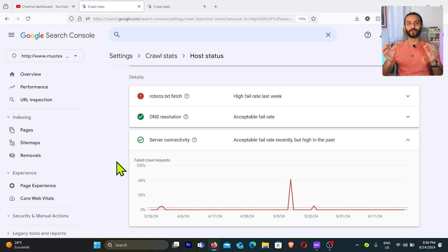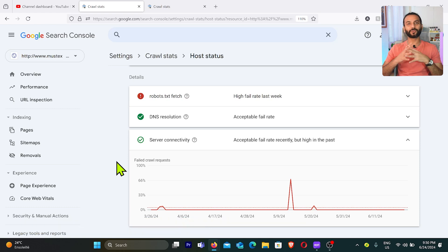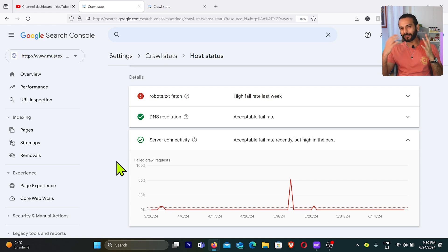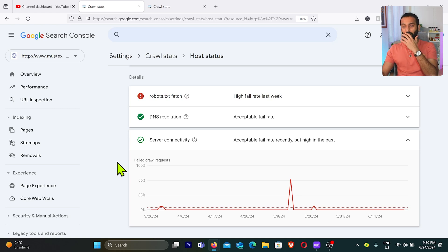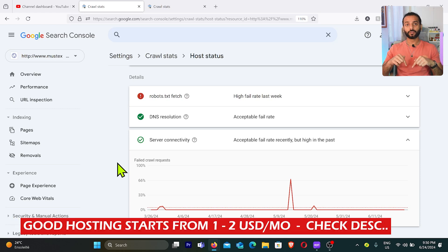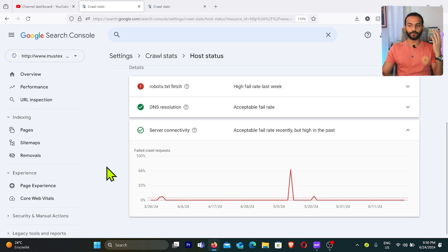Server connectivity issues can happen because of poor hosting. A lot of bloggers use cheap or free hosting for their blogs, and that becomes a big issue because when Googlebot comes to crawl your website, the hosting is so bad it can't connect. Google isn't getting a proper response from your website, so Googlebot says there's no point scanning it.